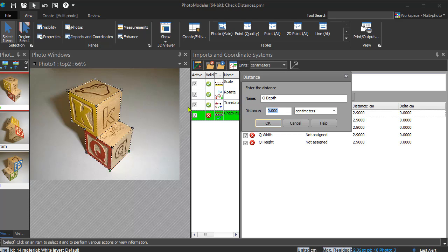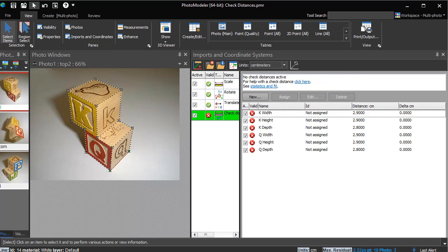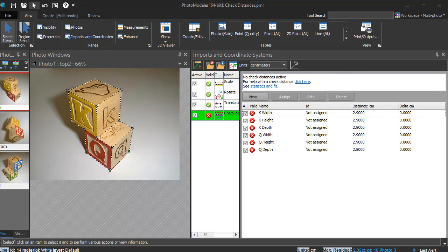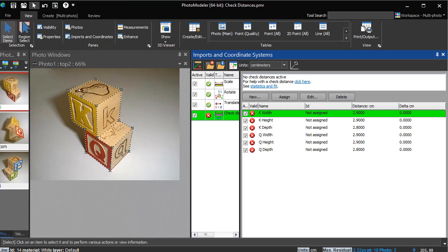Now that our checks have been entered, we assign the corresponding distances to the model objects.